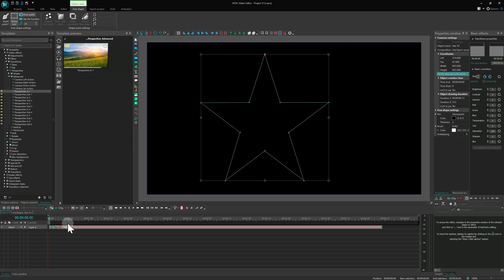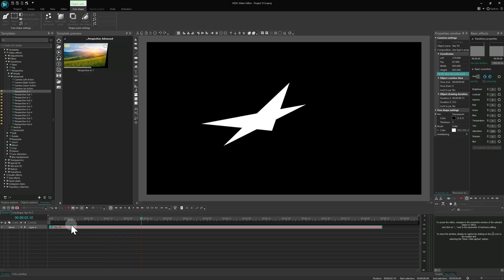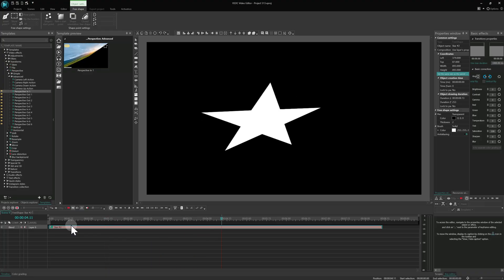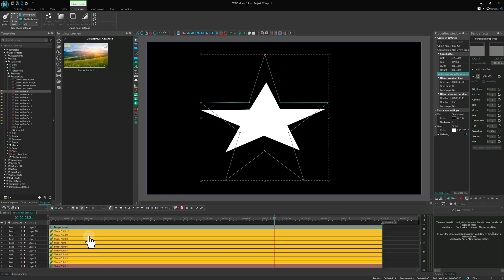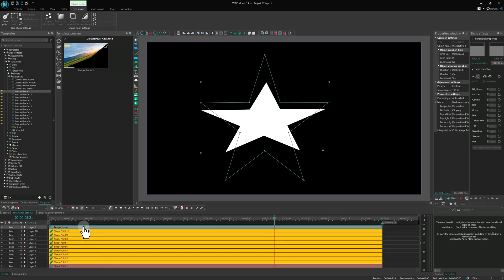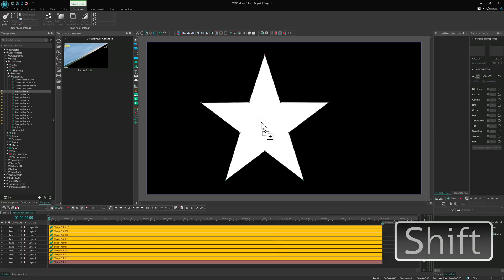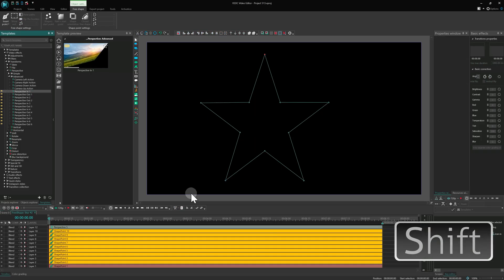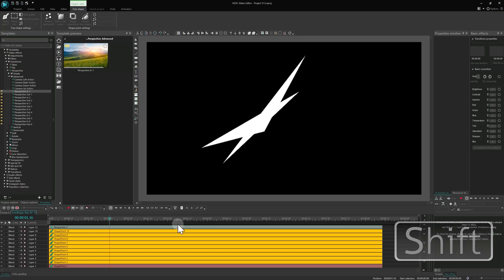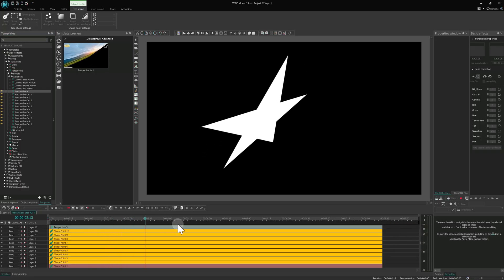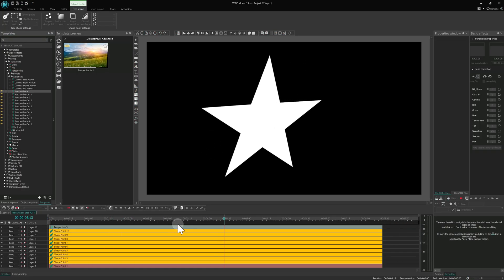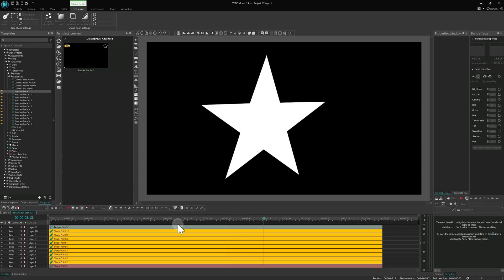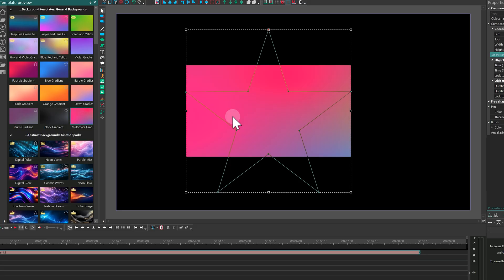As you'll notice, the effect works but the aspect ratio may get distorted. To fix that, remove the effect, then hold Shift and drag the template onto the object again. Holding Shift ensures that the template adapts to the aspect ratio of the target object. This new behavior can be very useful for many types of templates.